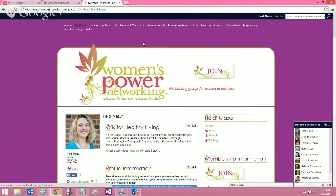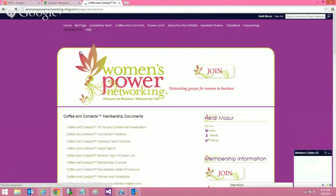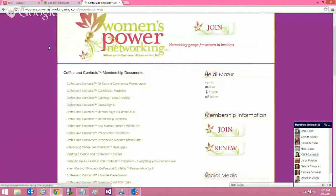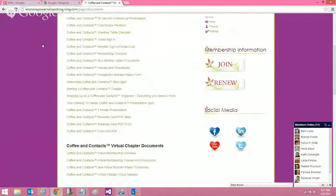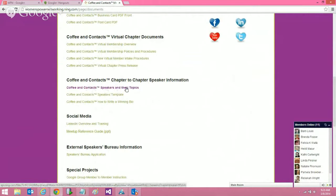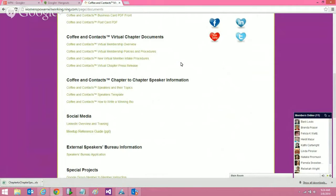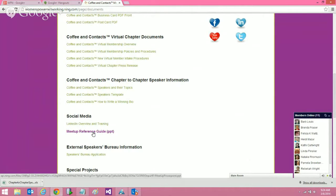I'd also like to talk about the members only area. We have a documents area with lots of great information about coffee and contacts meetups. The speakers section is important — if you click on the speakers and their topics link, it will give you a spreadsheet of everybody's name, phone number, email address, and topic. If you're looking for a great speaker, please click that link. To get added or change information, email the WPN administrator and she'll update the spreadsheet.